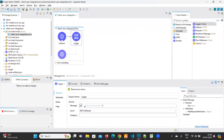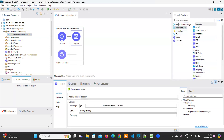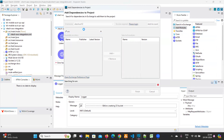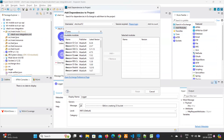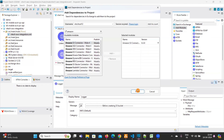Now, in order to integrate the S3 bucket, we don't have any Amazon module by default. What you need to do is go to Search in Exchange and type 'Amazon'. Here you can see the Amazon S3 Connector — add this one and click Finish.